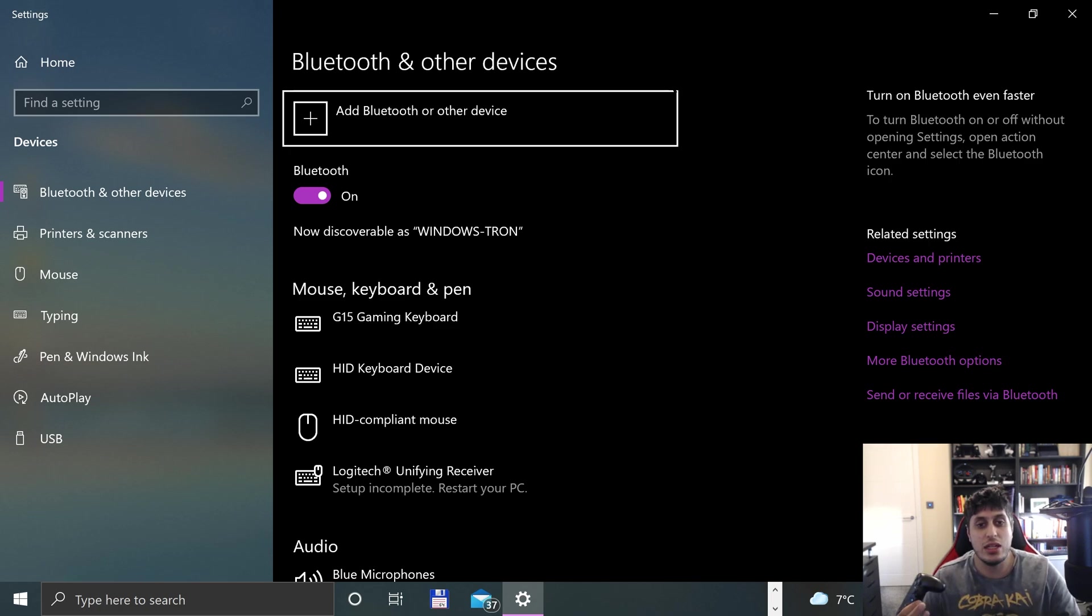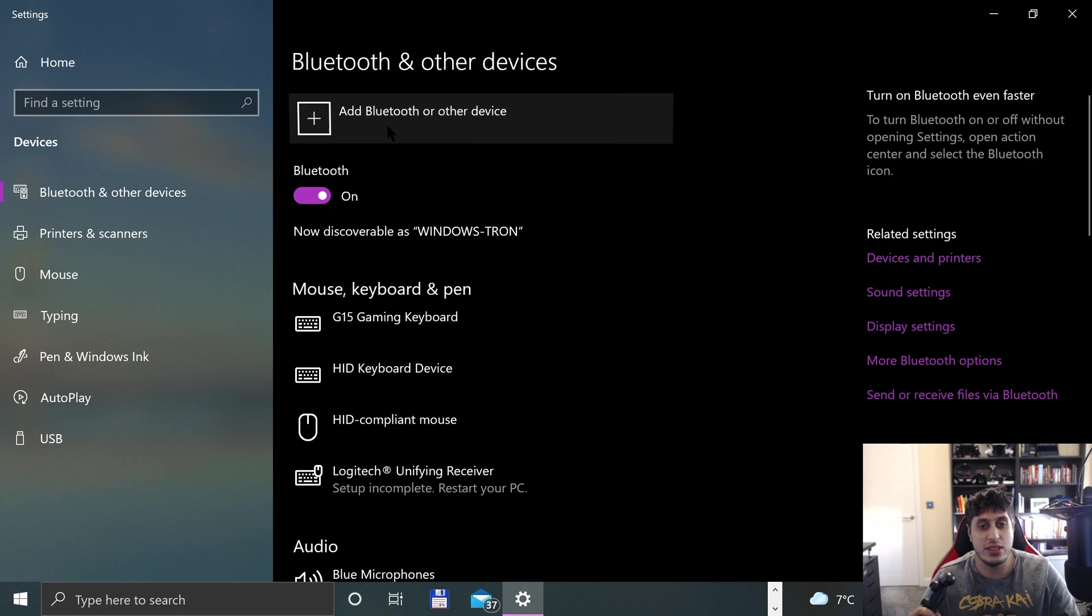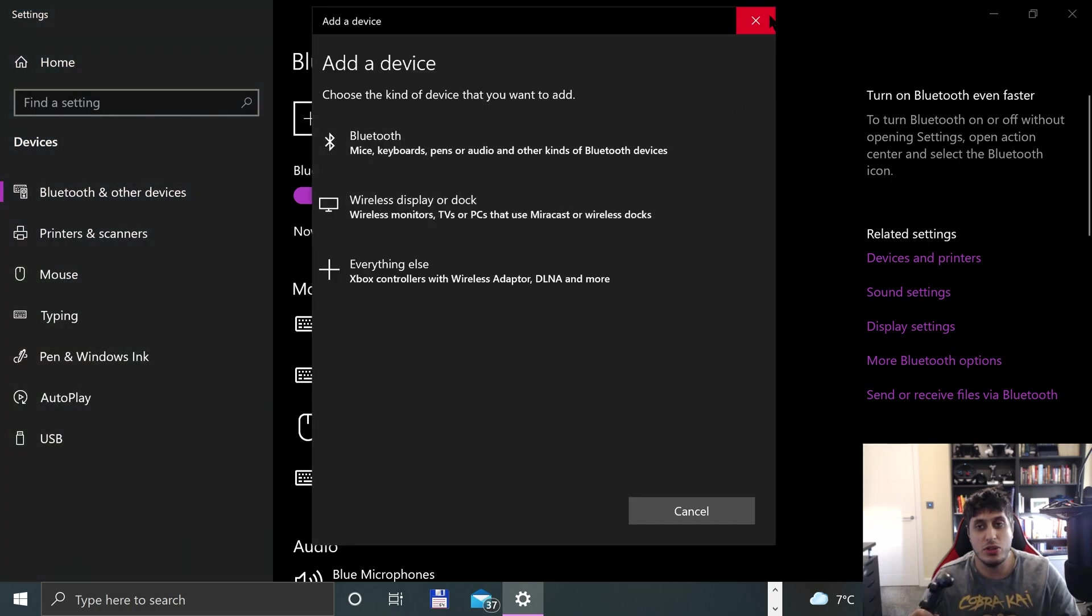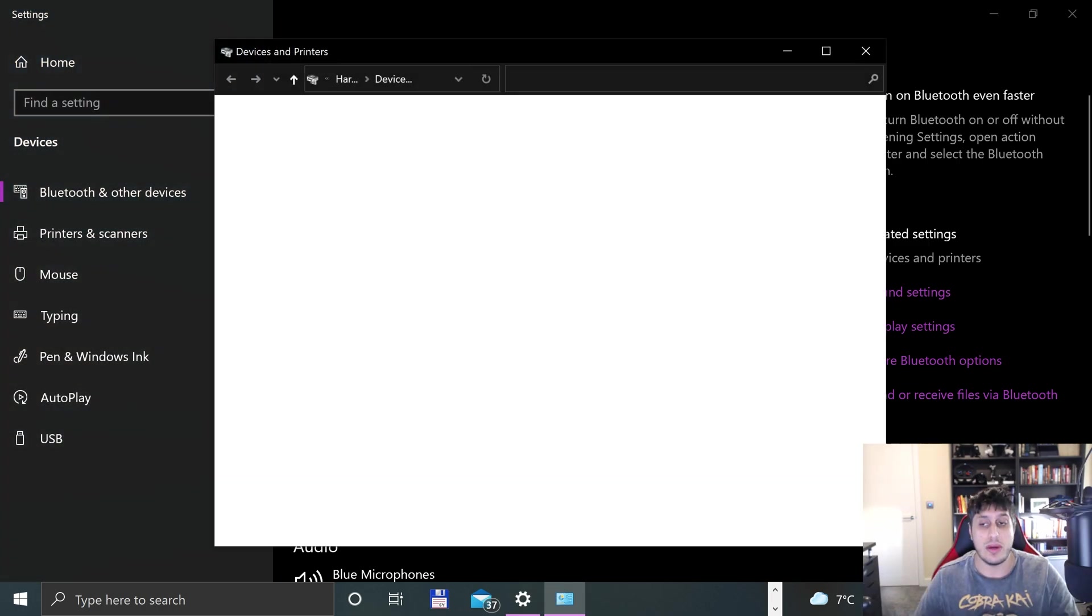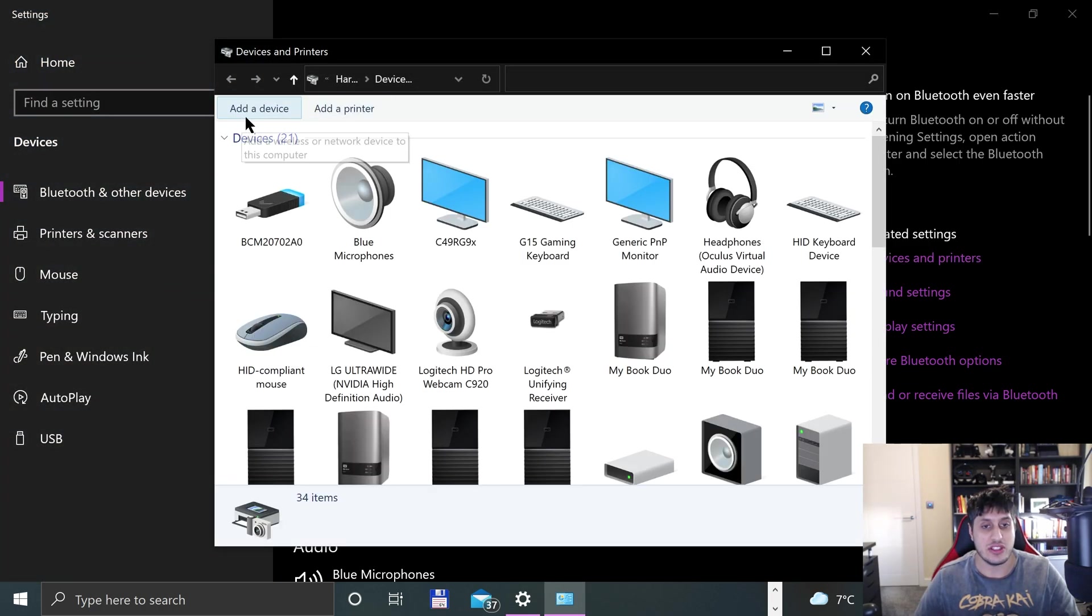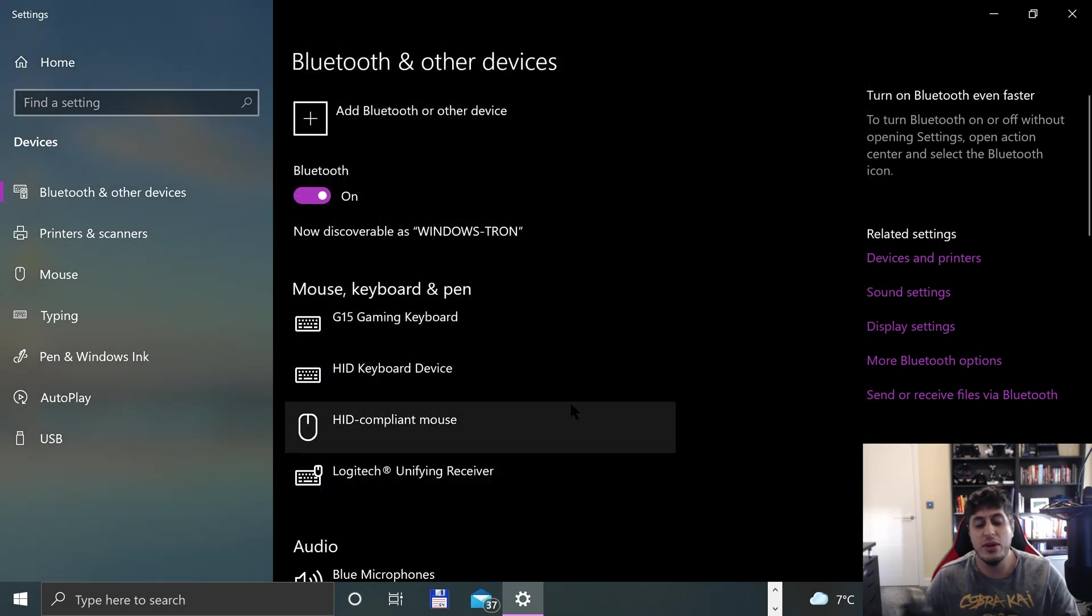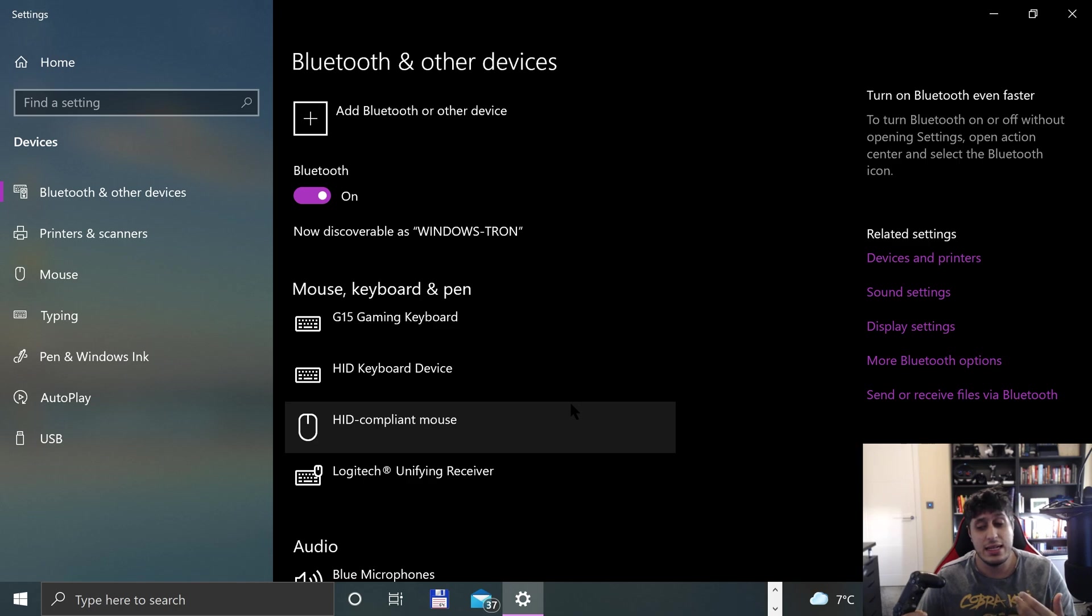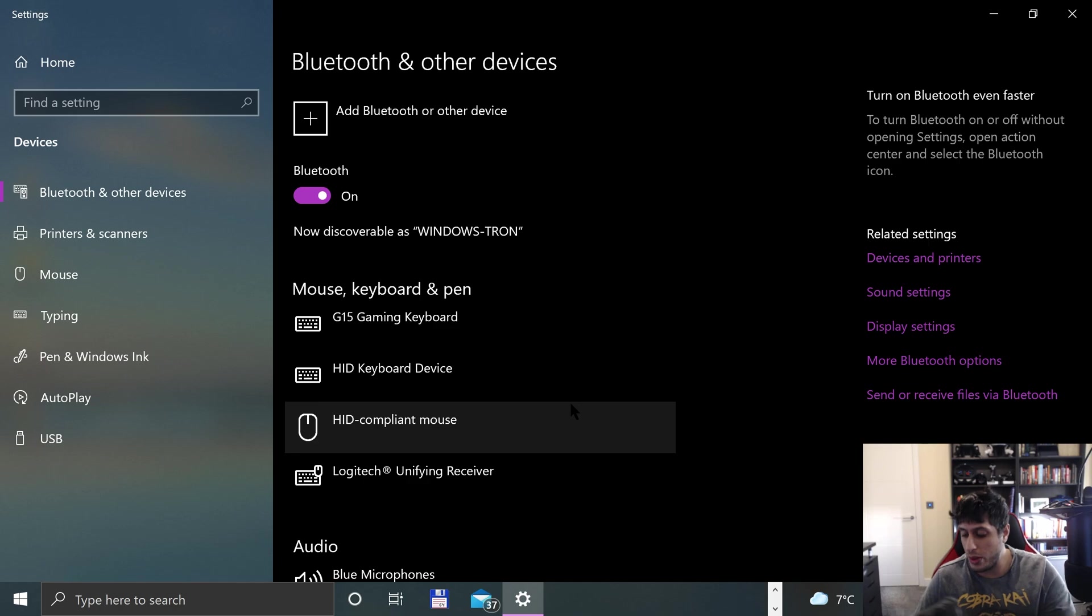Now we can connect either via the Add Bluetooth or other device menu and click Bluetooth, or we can go to Devices and Printers, which is the older school menu, and go to Add Device. I'll use the new menu. If you ever have issues with the new menu, you can switch and use the old one.